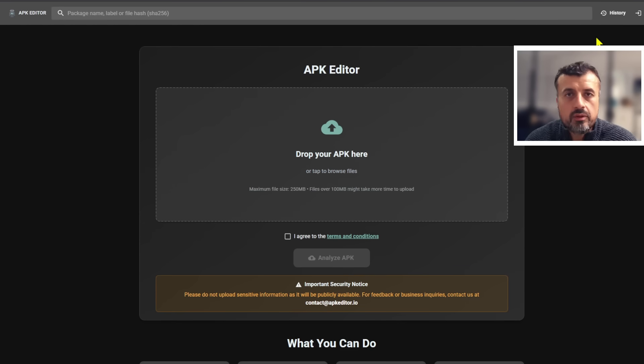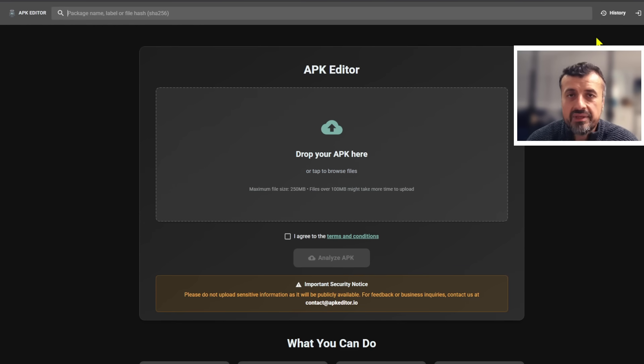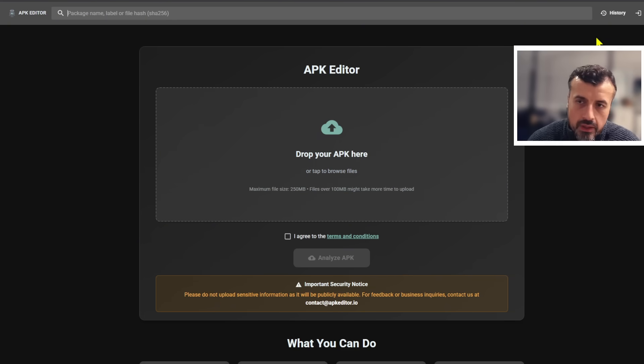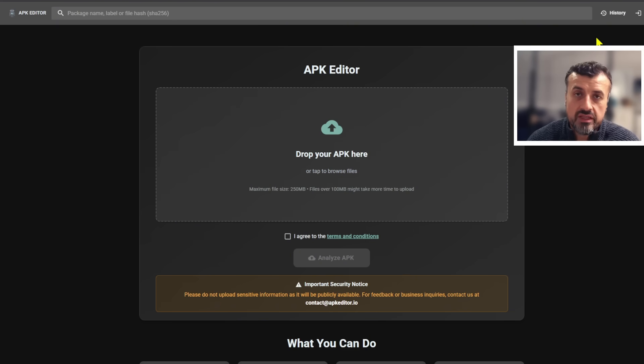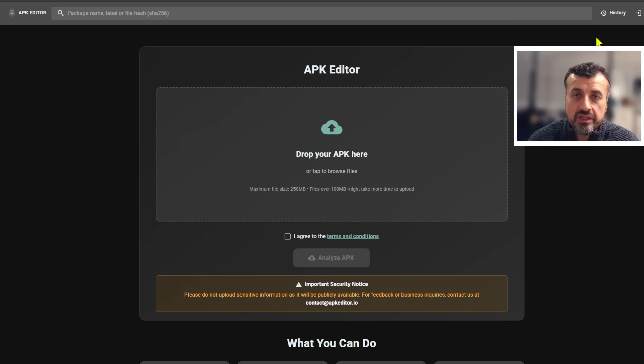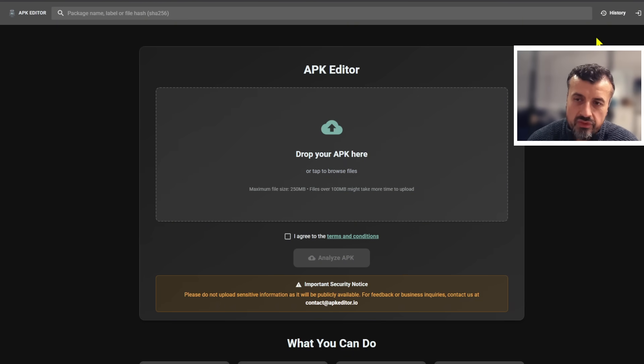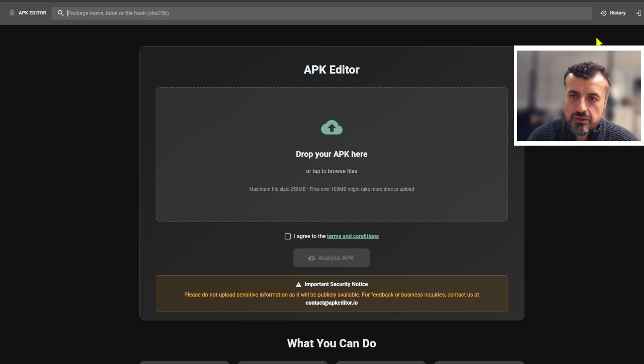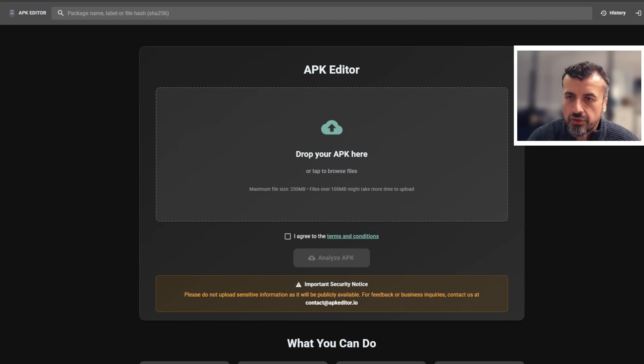The new method we have today which you can use from any device that has a browser is a website called apkeditor.io. Super easy to use, I haven't seen any adverts, it doesn't require any registration, doesn't cost anything, and it really is a super easy way for you to clone your applications and give them a different name or really do as you please.